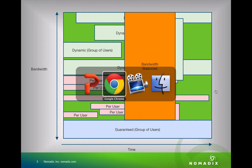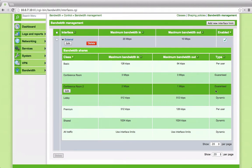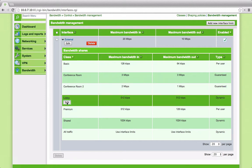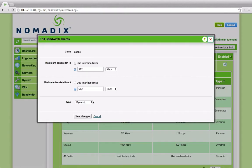So, returning to the configuration. Each bandwidth class is thus given a bandwidth cap and a type: dynamic, per user, or guaranteed. Reconfiguring is as simple as changing the type.